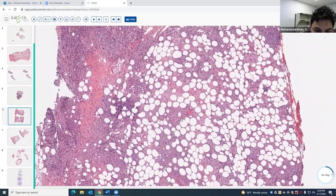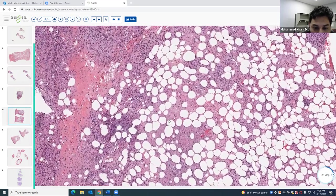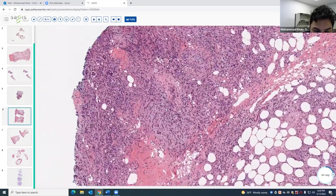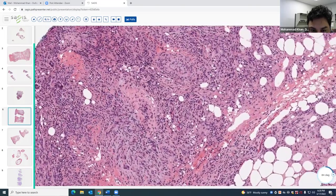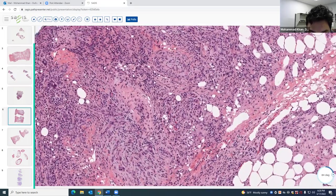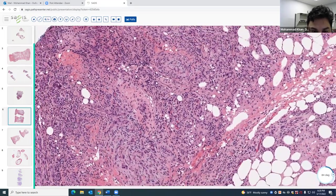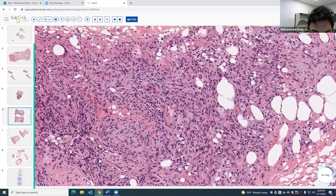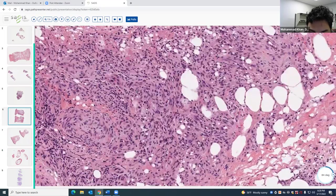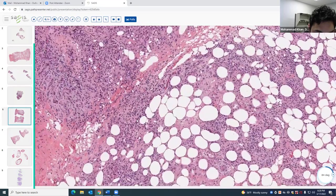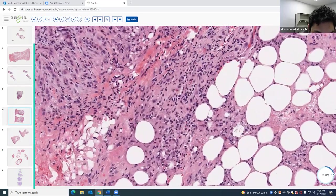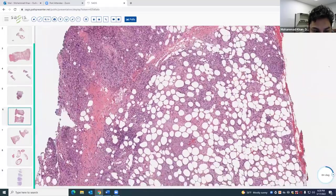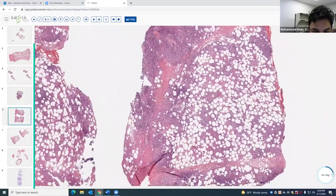For erythema induratum, the infiltrate is mixed — histiocytic with some eosinophils, lymphocytes, and sometimes even neutrophils. That's classic for erythema induratum: a lobular paniculitis that clinically presents on the posterior calves, is more of a chronic process than erythema nodosum, and can ulcerate.